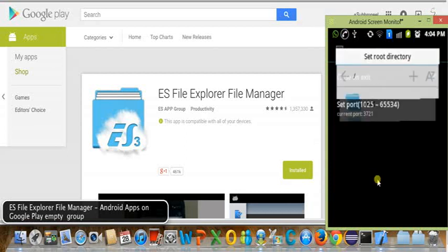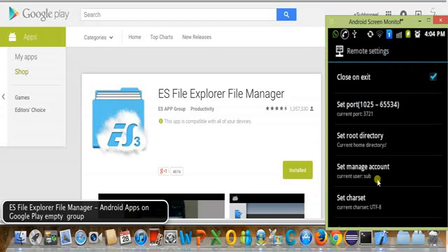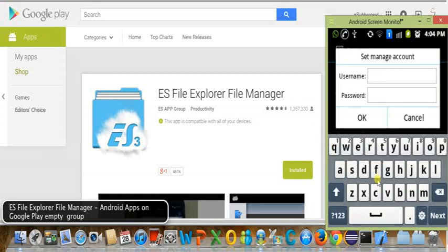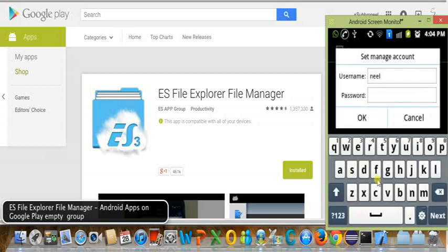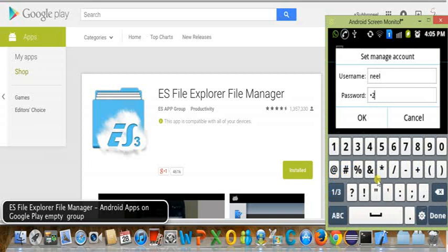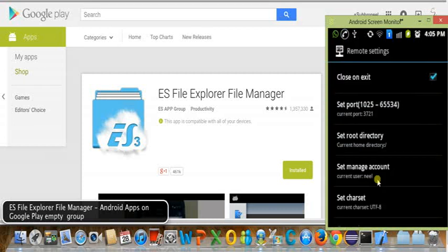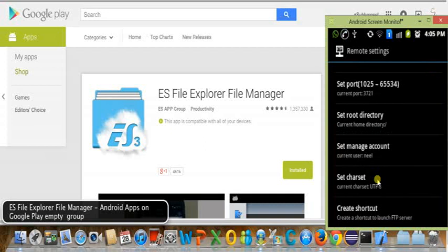Whenever I connect to the FTP server, it will start from the root directory. Now, under Manage Account, I will set a username — I set the username as 'el' — and in the password I set '123'. So I have set the account. You can also create a shortcut on your Android home screen.